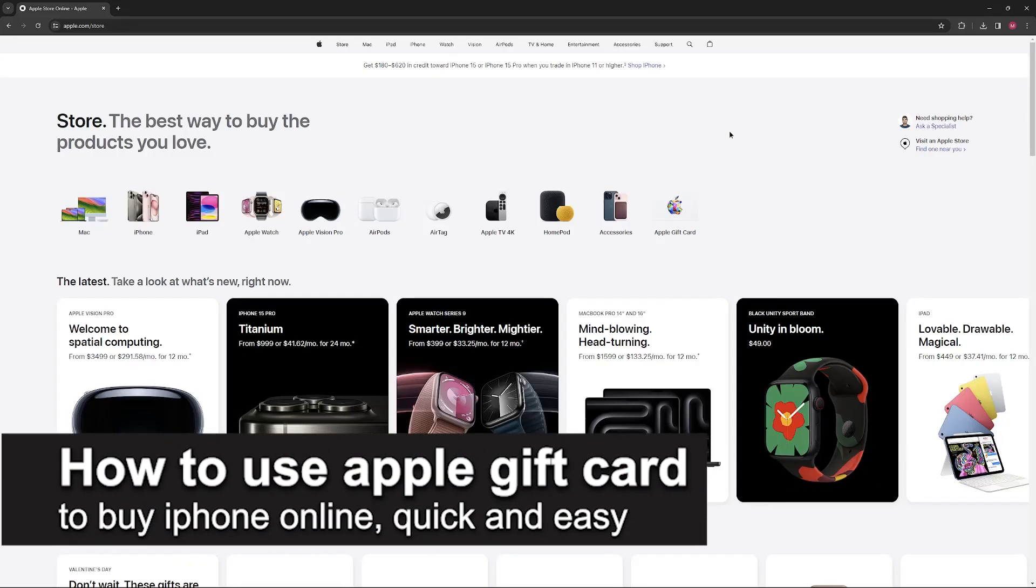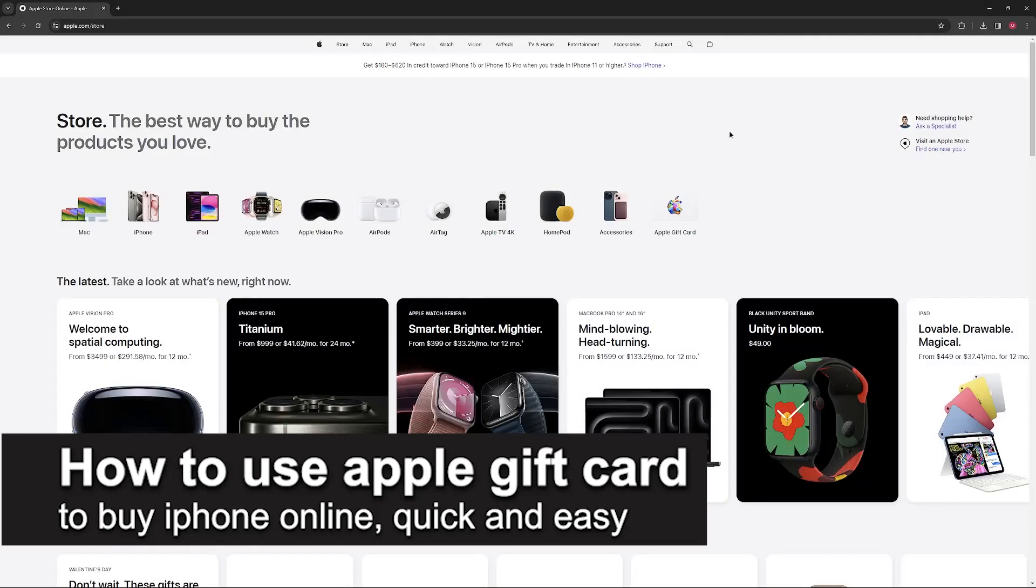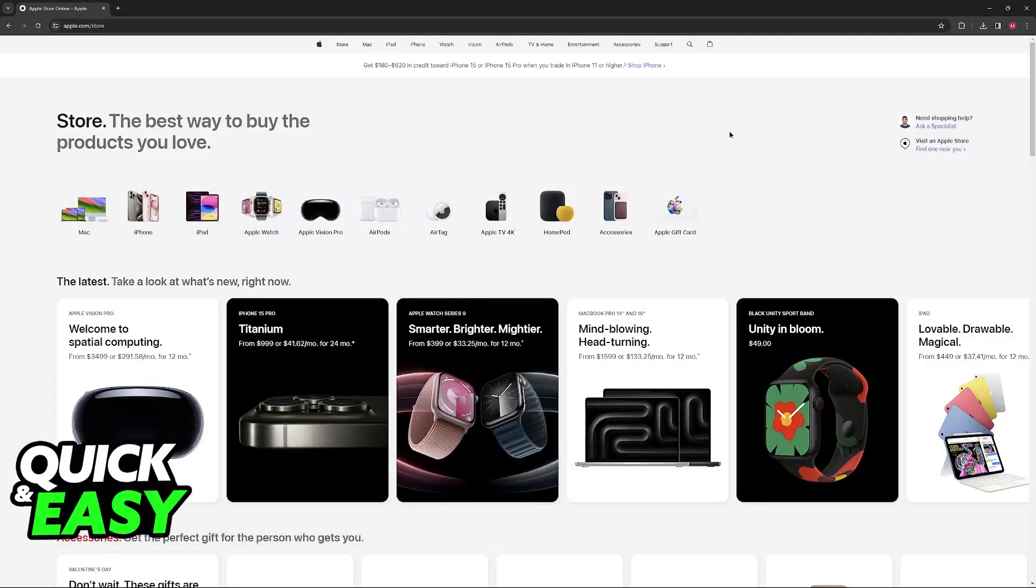In this video, I'm going to teach you how to use an Apple gift card to buy an iPhone online. It's a very quick and easy process, so make sure to follow along.